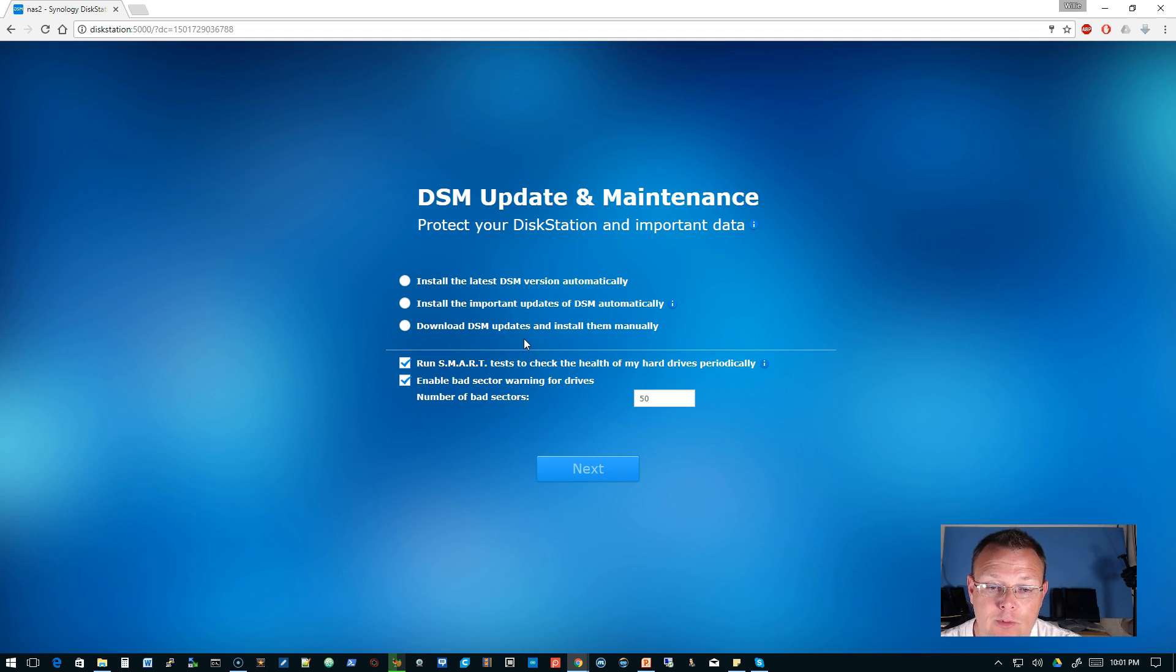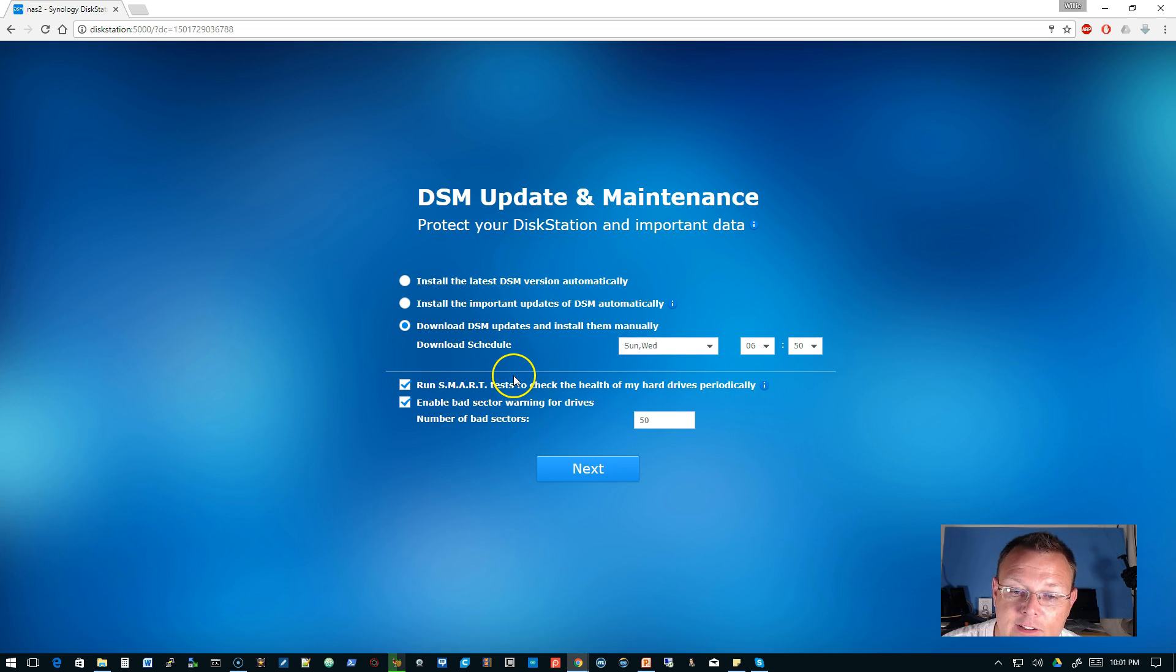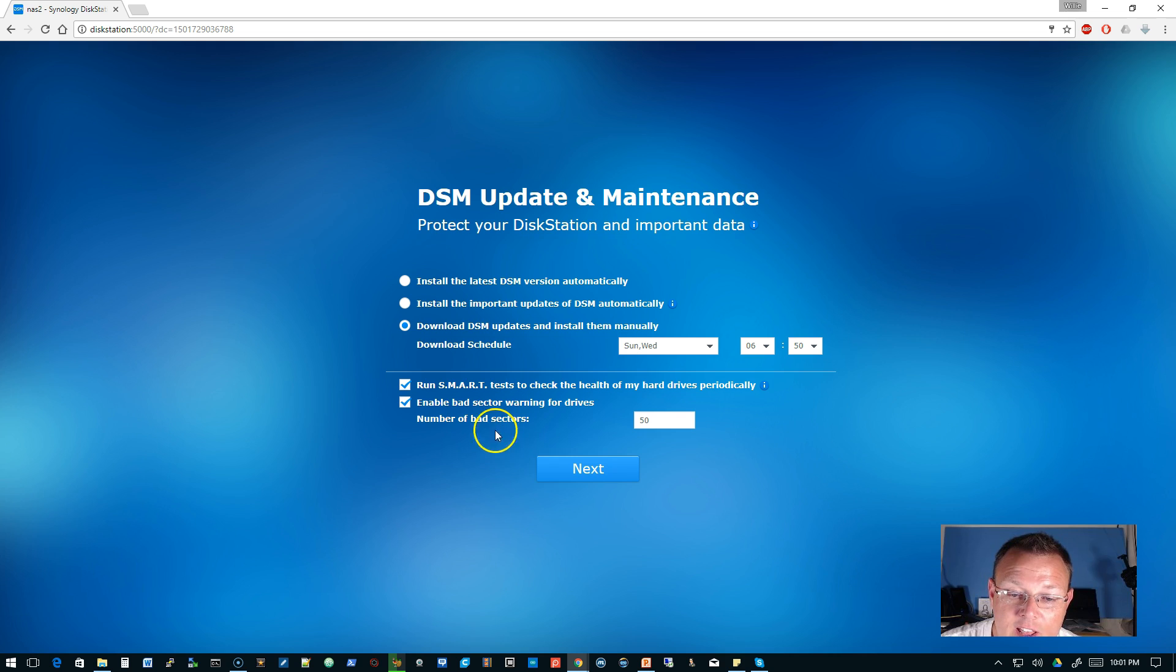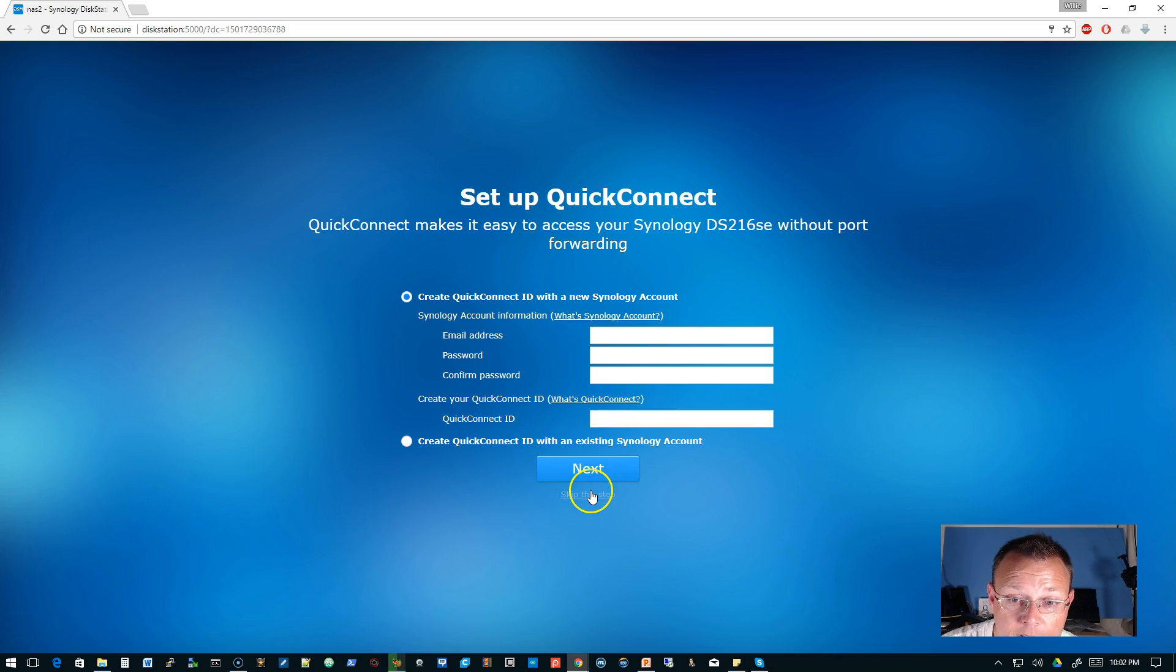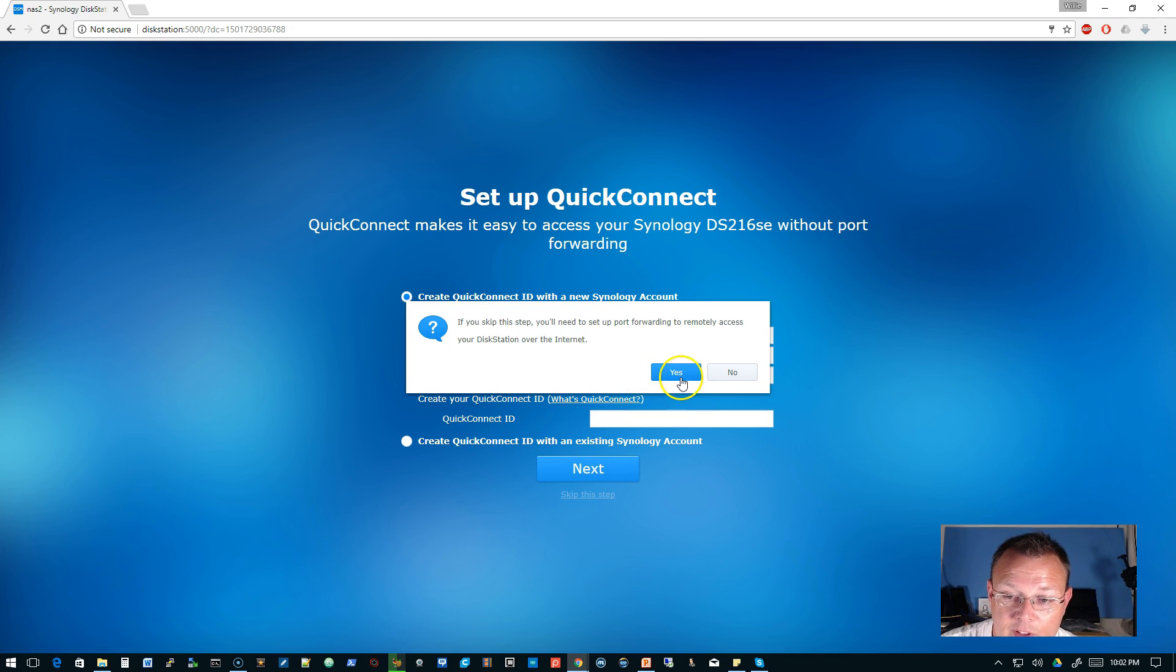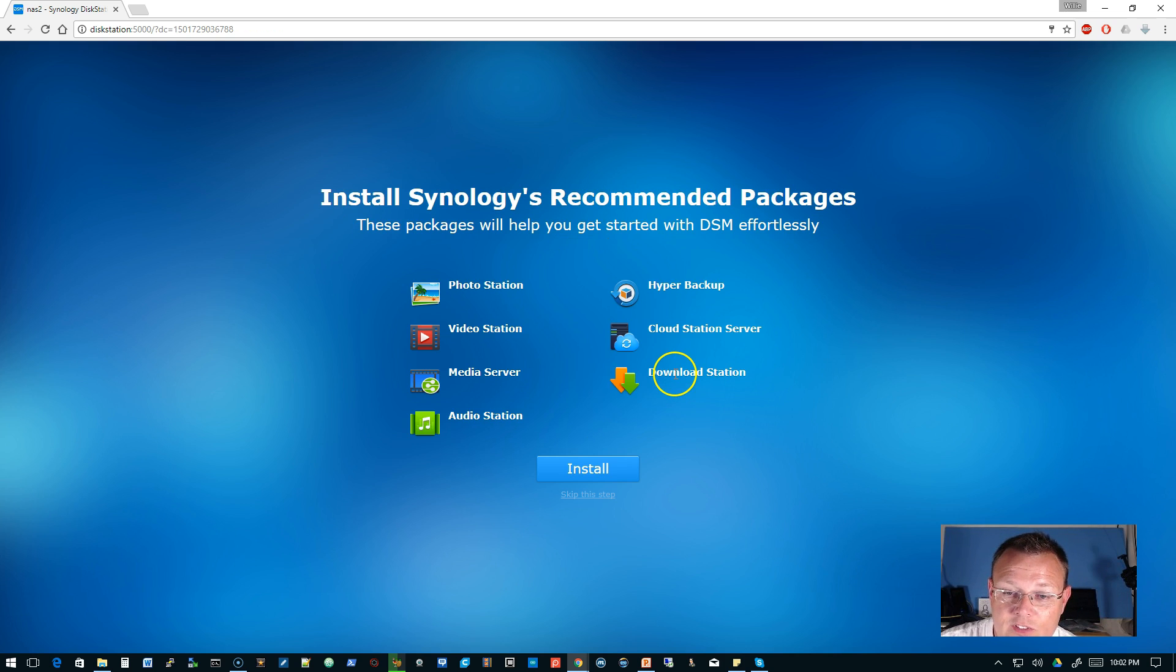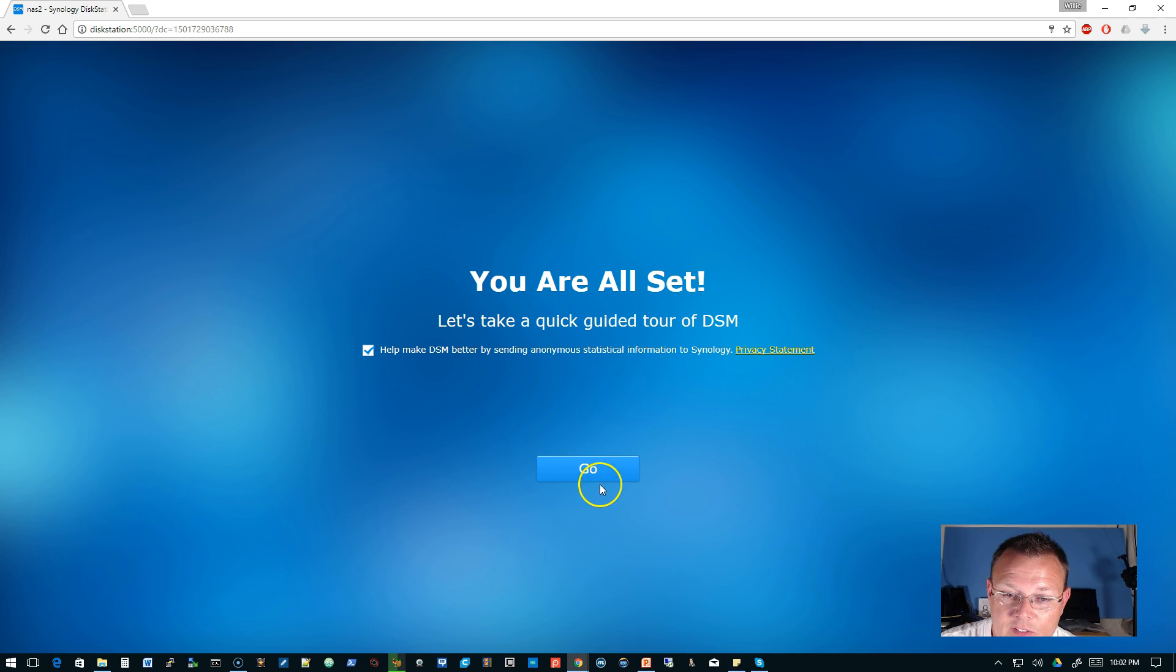And I normally don't let things install automatically, and I will be managing this for the client. So we'll do download DSM updates and install them manually. And we're going to accept Sunday and Wednesday at 6:50. We'll run SMART tests and then enable bad sector warning for drives. That's fine. All looks good. And I am not going to do the Quick Connect with these devices, so we will skip this. And if you skip this step, you'll need to set up port forwarding for remote access. Well, we have VPNs between these sites, so we'll just say yes.